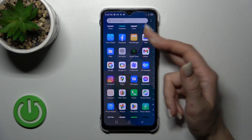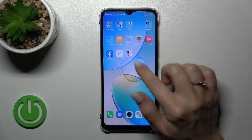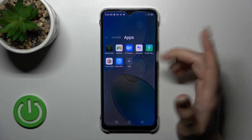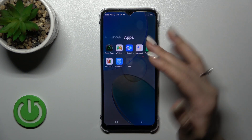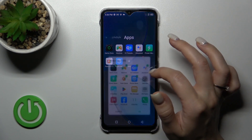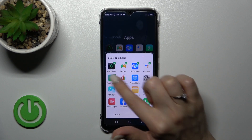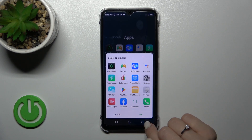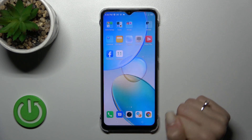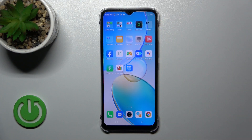Don't worry — the application will still be available in the apps menu. Also, if you want to remove multiple apps at once, tap the plus icon and unselect the applications you want to remove. Then tap OK, and that's it.